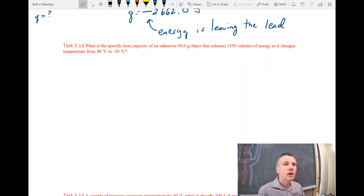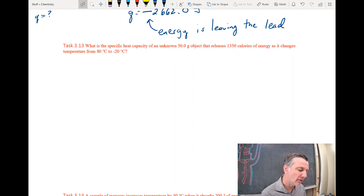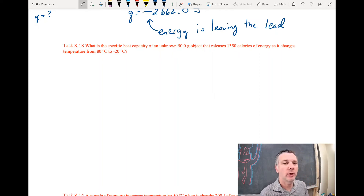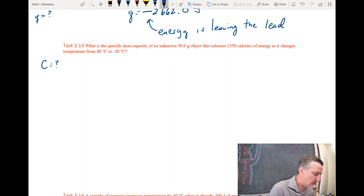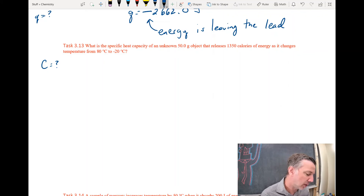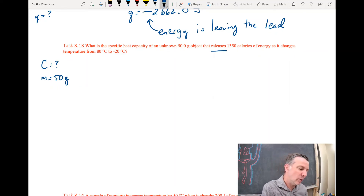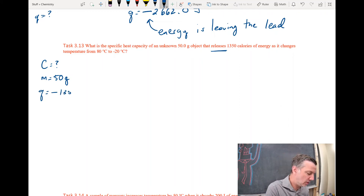The next problem asks: what is the specific heat capacity of an unknown 50-gram object that releases 1350 calories of energy as it changes temperature from 80 to negative 20 degrees Celsius? I'm looking for specific heat capacity — that's my C. The mass is 50 grams.